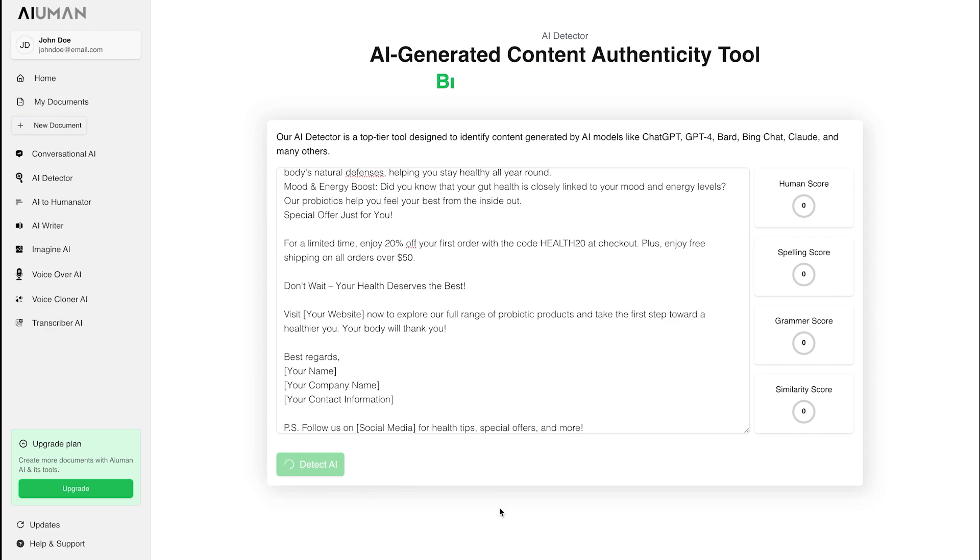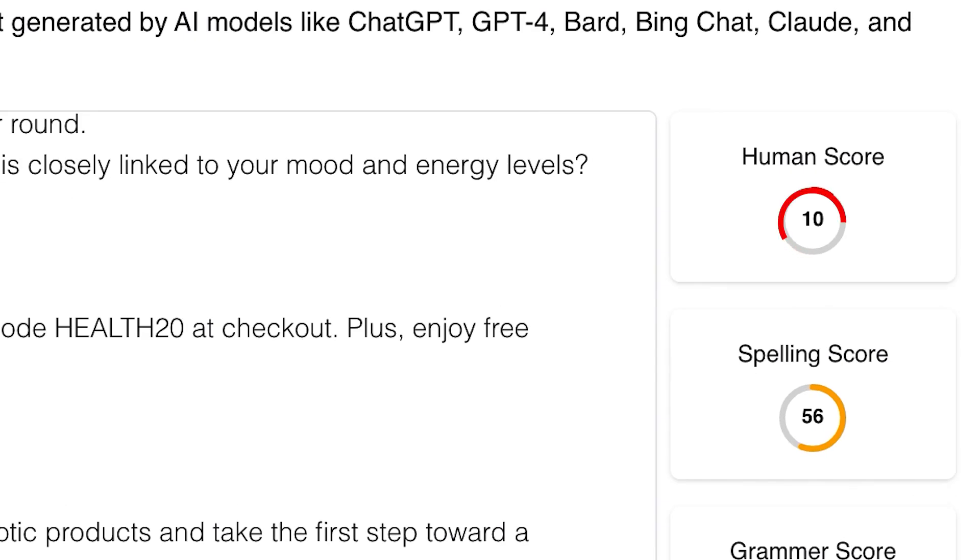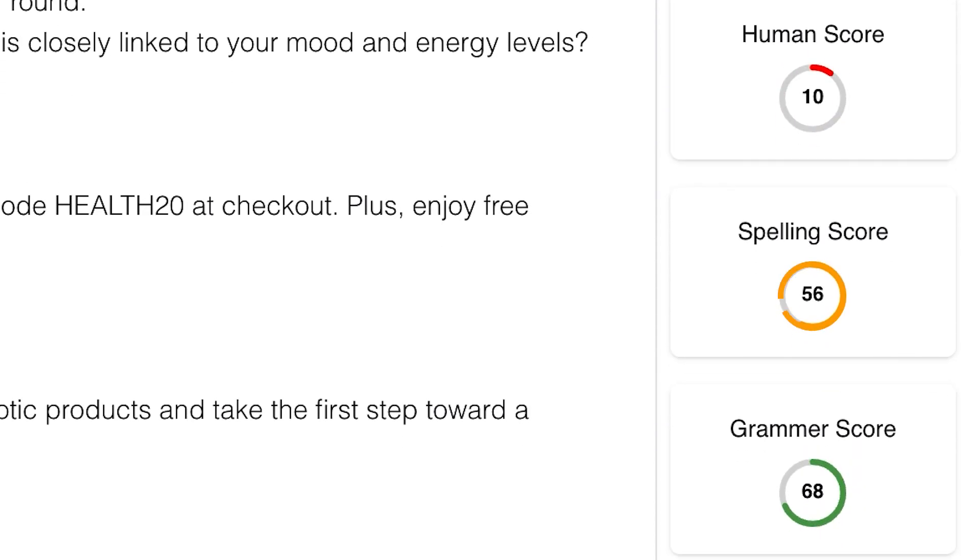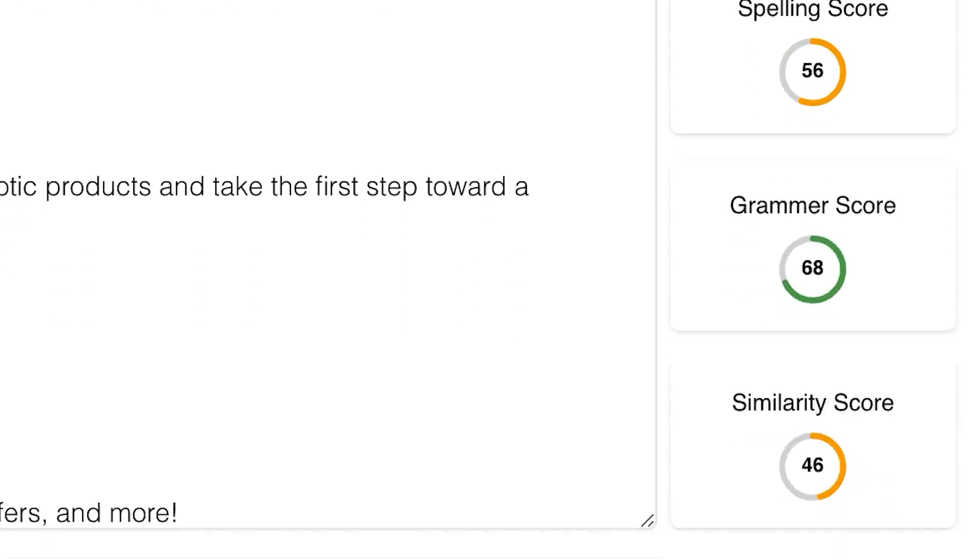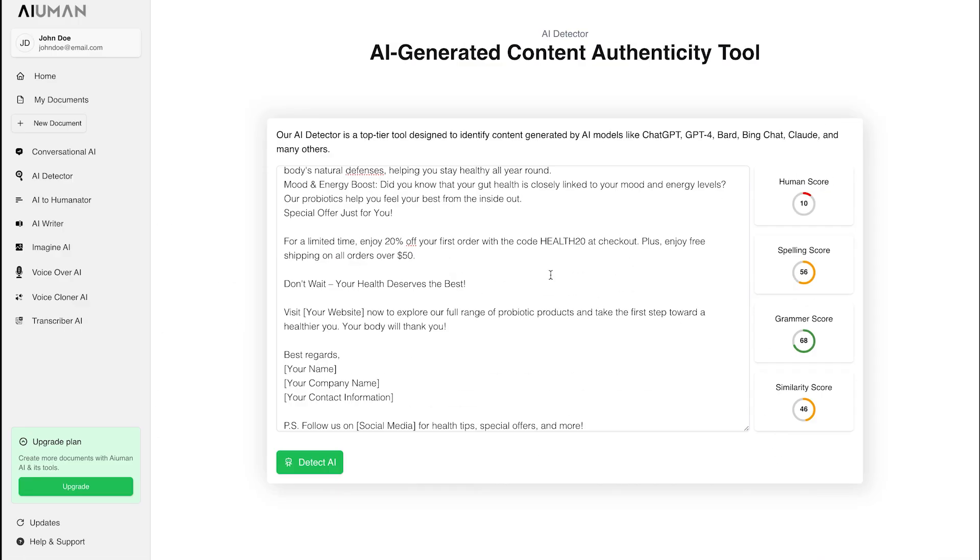Instantly, Human AI analyzes the content, providing detailed scores. The human score measures how naturally the content reads. The spelling score ensures accuracy. The grammar score checks for correctness. And the similarity score identifies any overlaps with existing content.